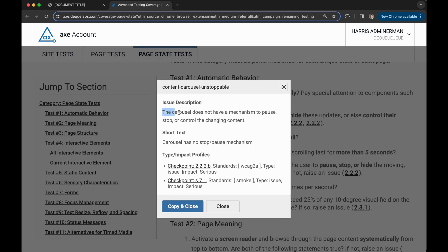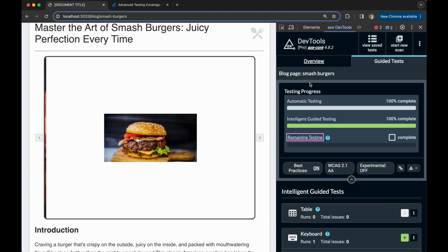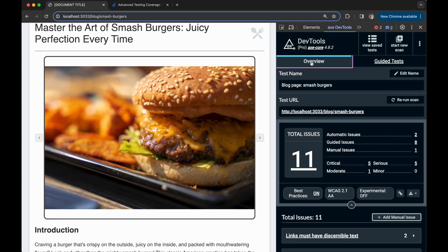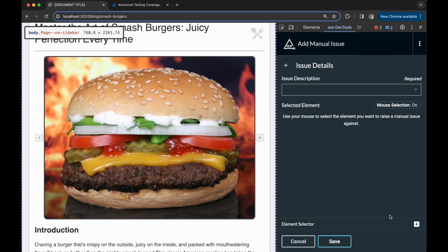The carousel does not have a mechanism to pause, stop, or control the changing content. So I can then bounce back over to my test tab, navigate to the overview of my saved test, and click the add manual issue button.